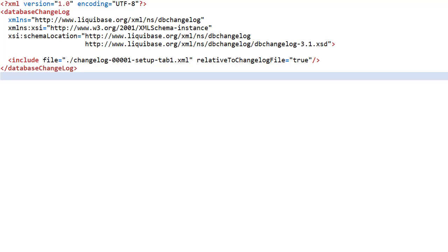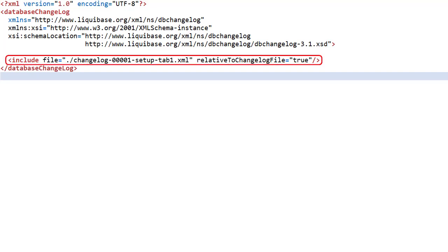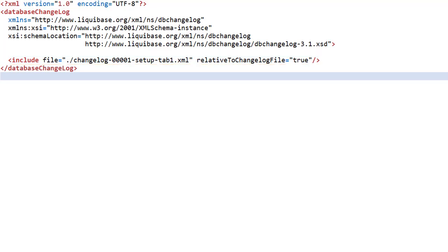The only important bit of the master changelog is the reference to the changelog file we just created. We use a path relative to the current file. We're now ready to apply the change.